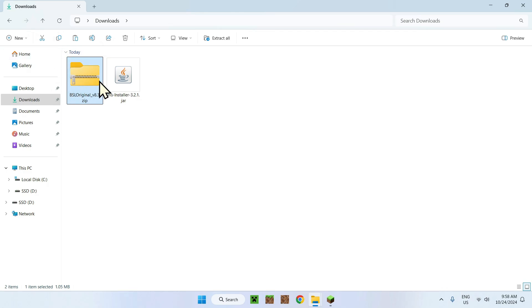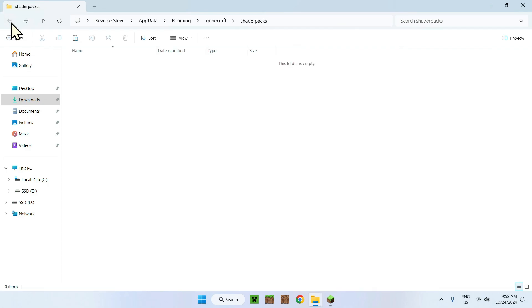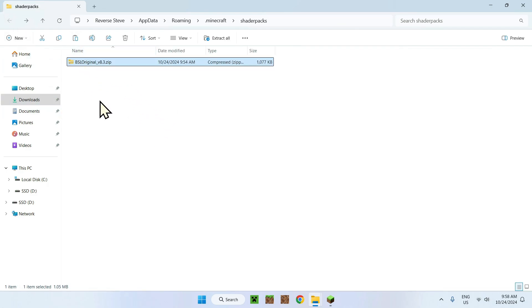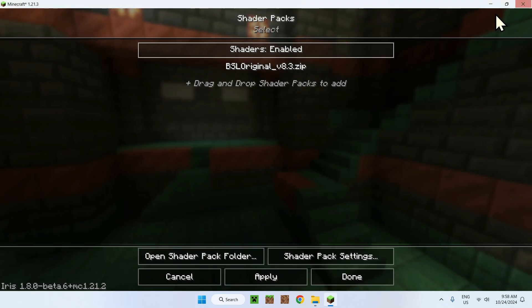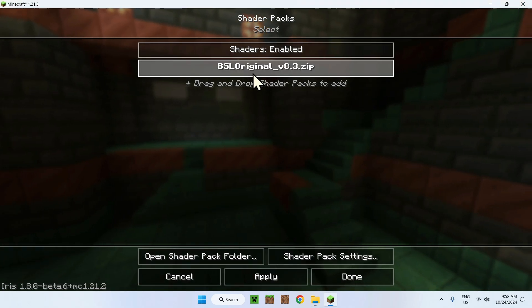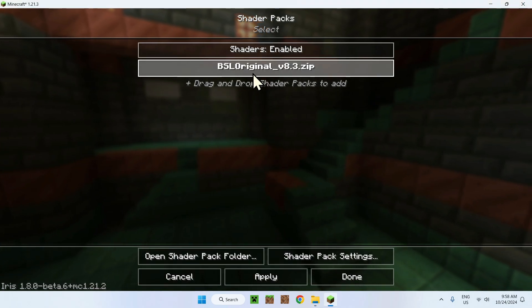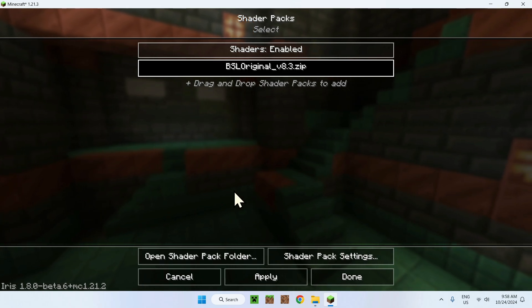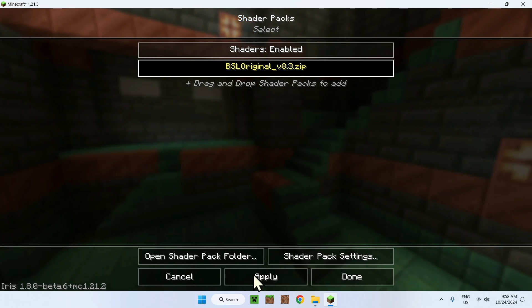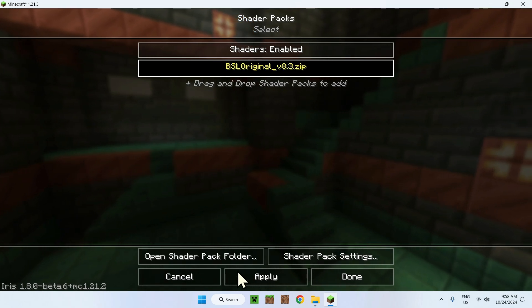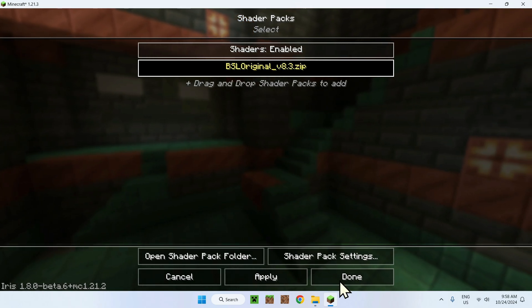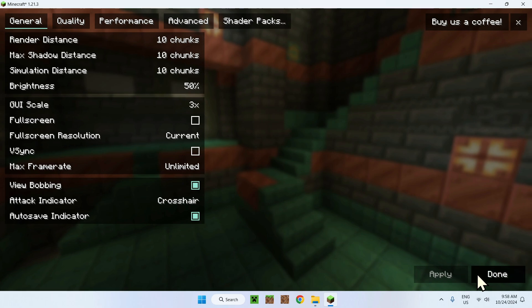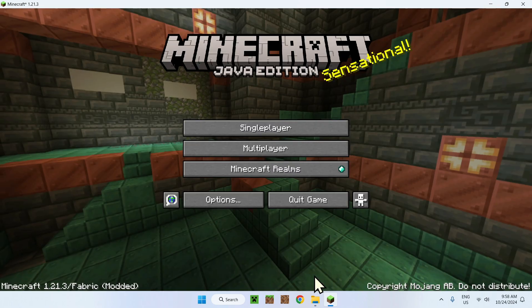All you have to do is go back to downloads. BSL or whatever shader you want to use. Copy right here. Use this arrow. Here it is. Use the original file folder. And here it is. All you have to do is just close your file manager. And it will show up right here. Just click it. And apply. Done.